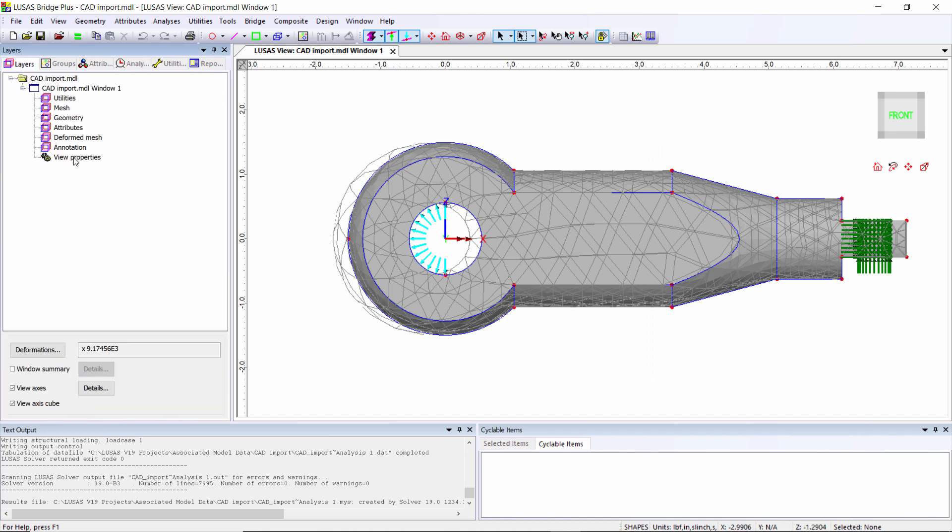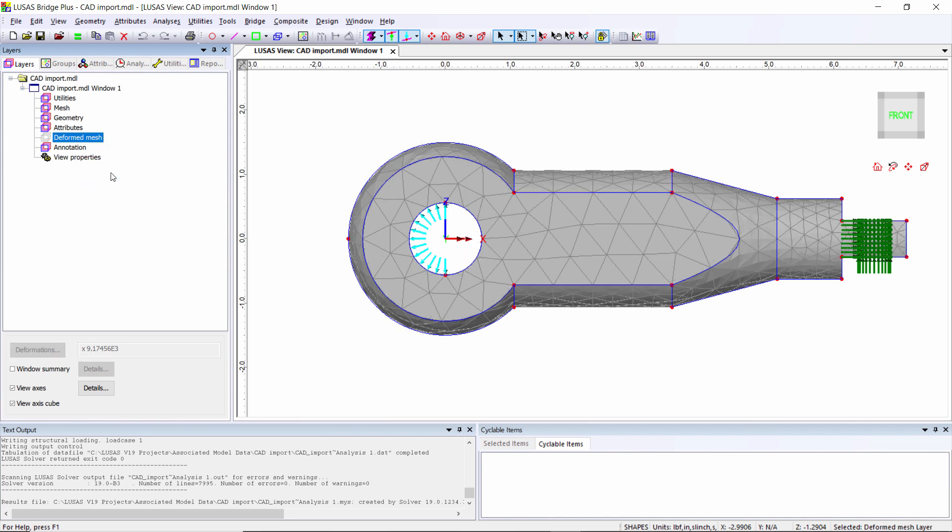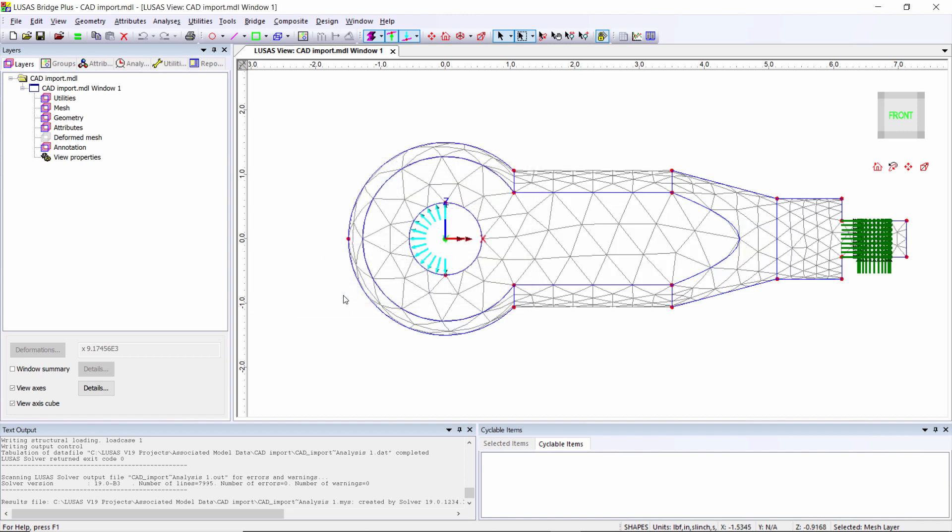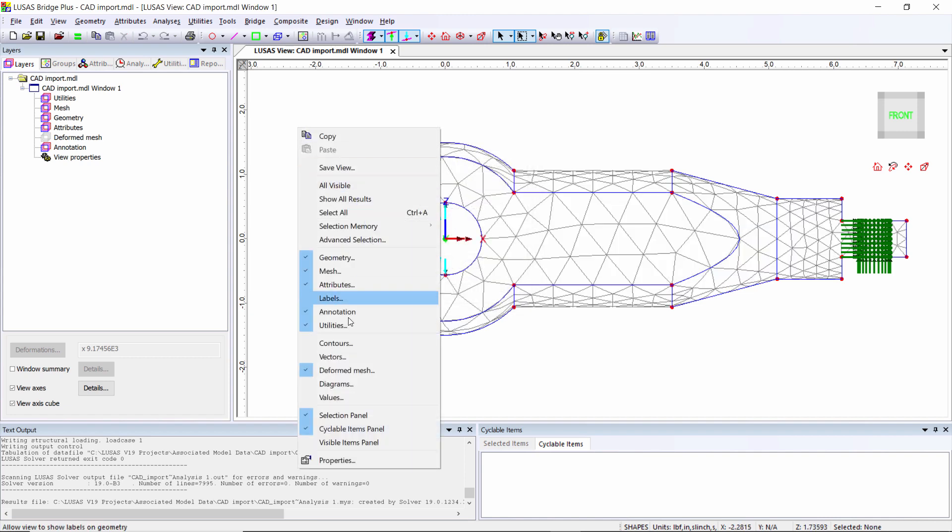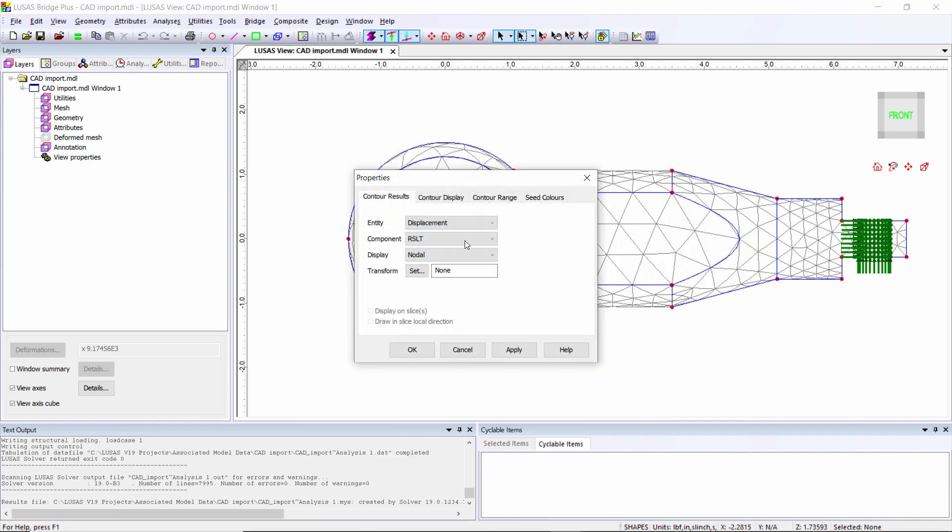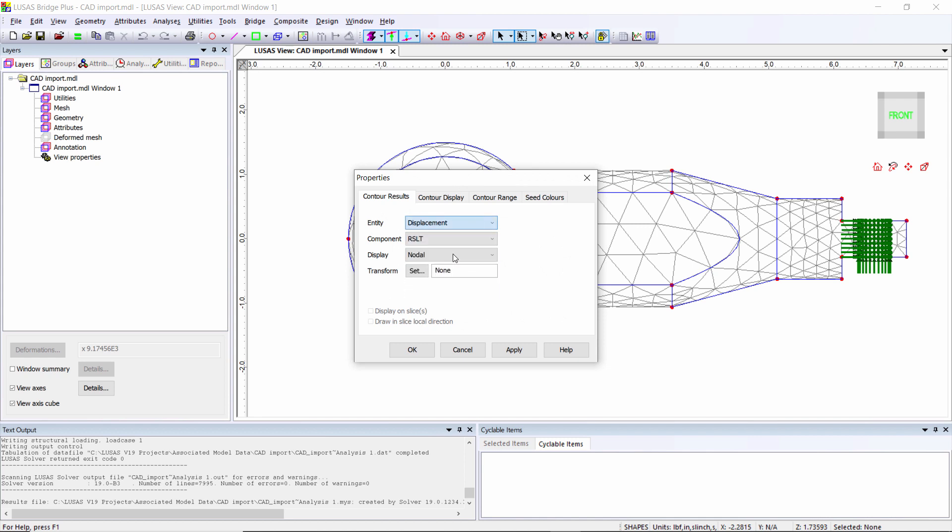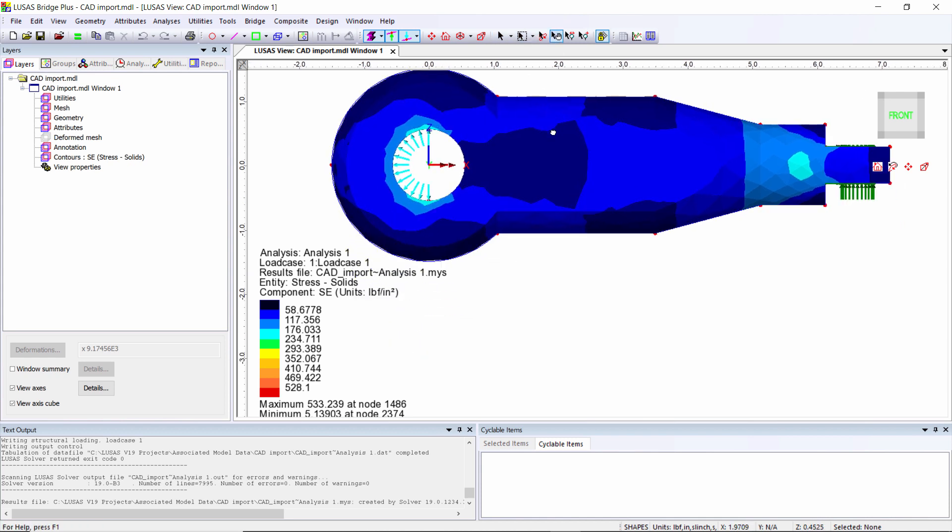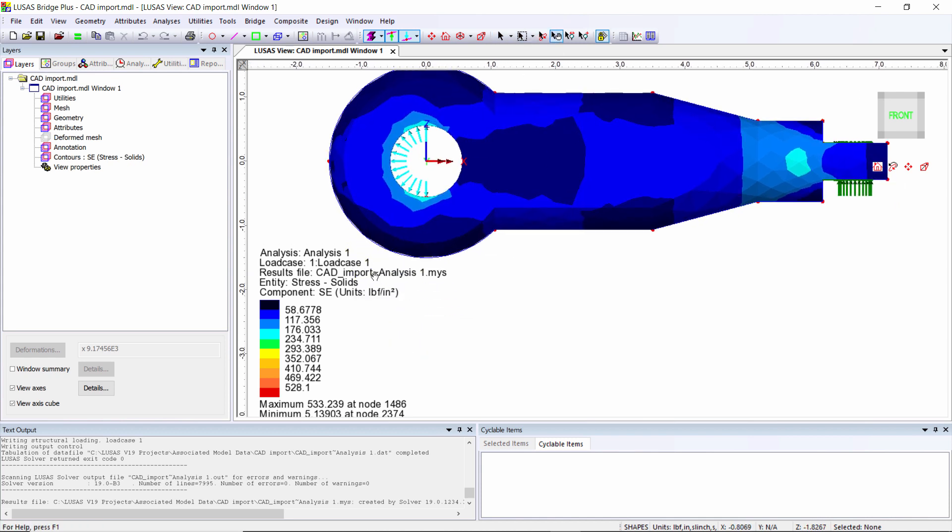I'm going to switch off the deformed shape and switch off this solid render I put on earlier. I can start to look at stresses - contours, stress, and I'm going to use von Mises stress. Now we're looking at the stresses on the outside of this object.